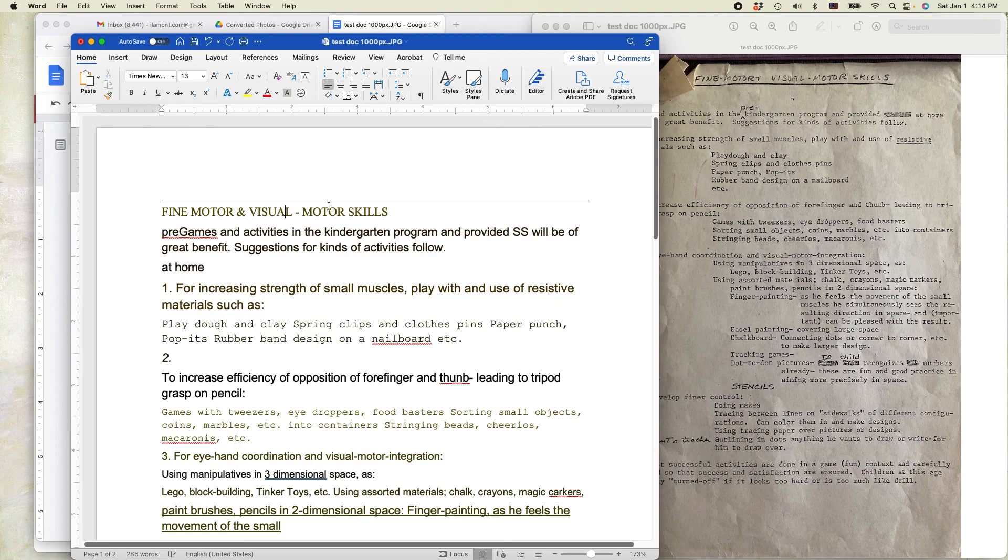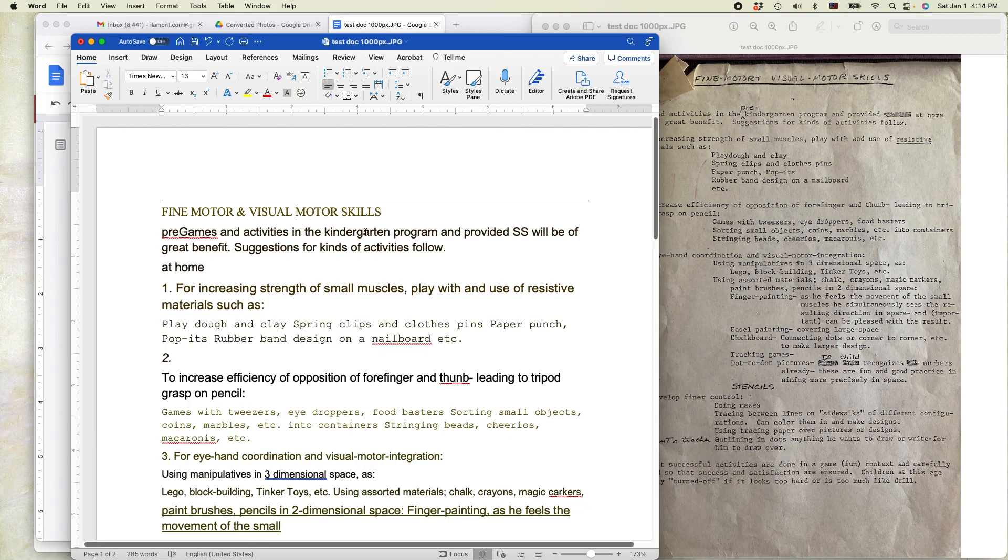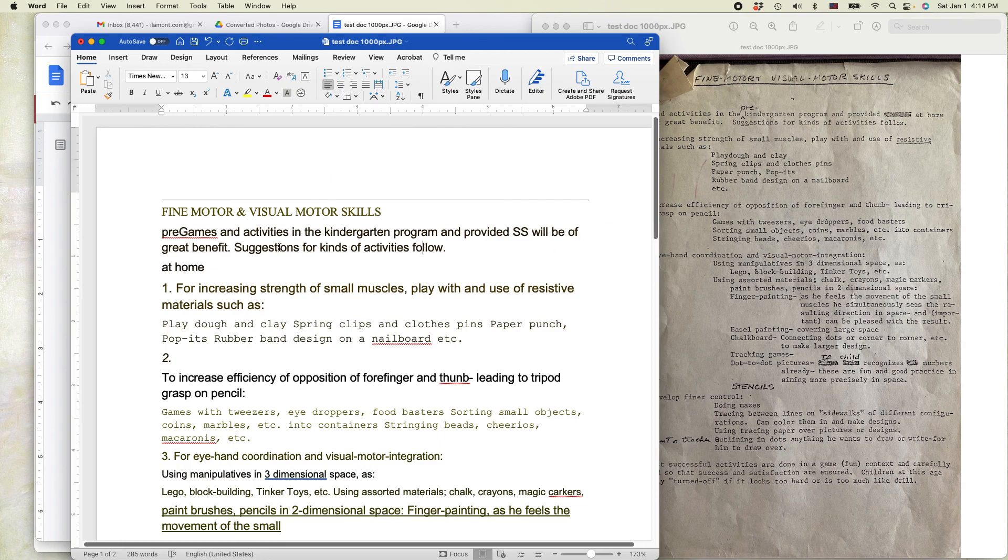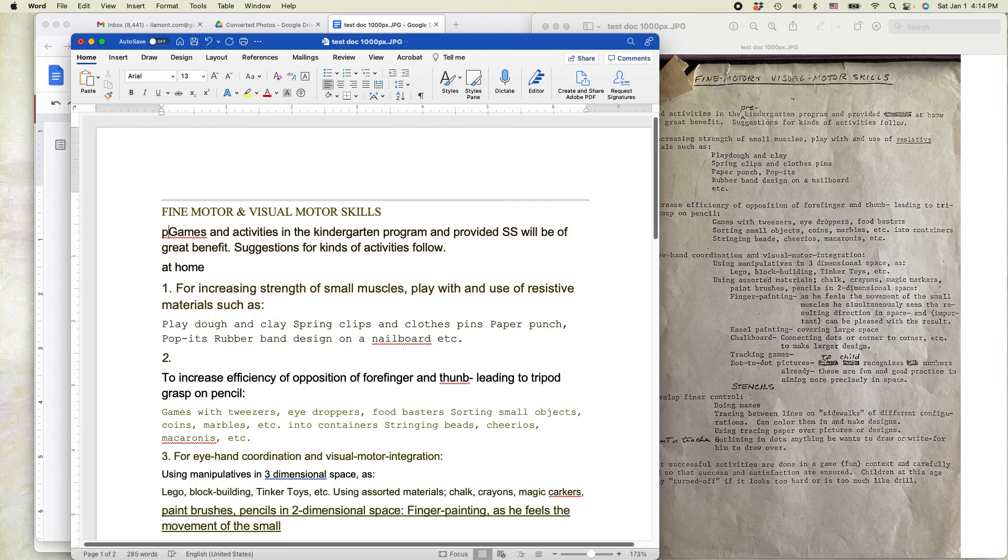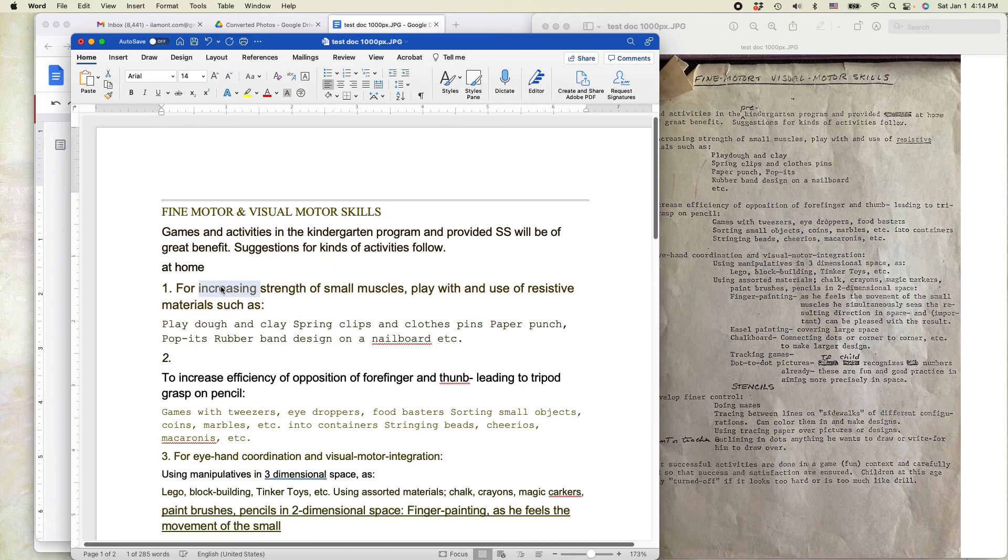Find motor and visual motor skills. So that was actually handwritten. And Google Docs was able to convert it. So what I would do with this old document, I'd look at them side-by-side and make the changes that I needed to make so it can be read. And maybe do some formatting.